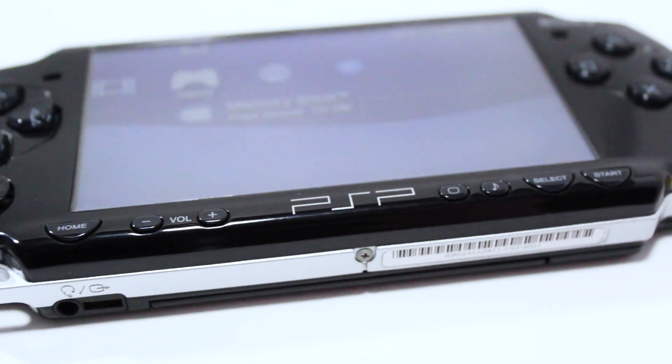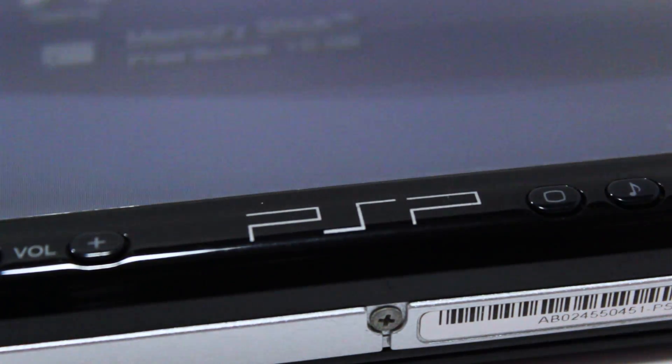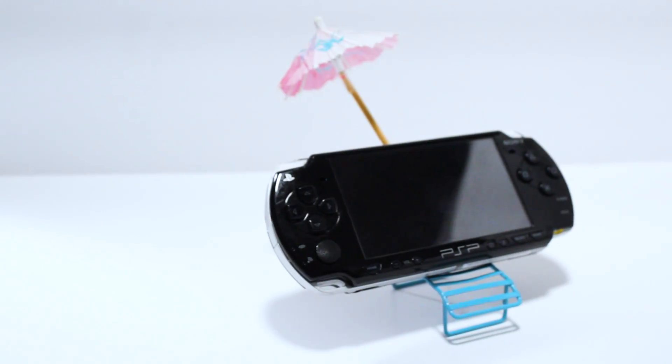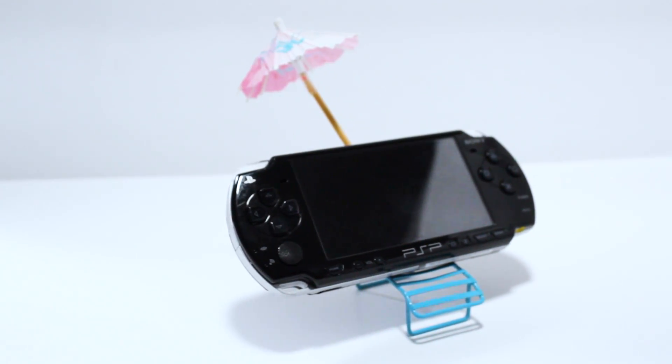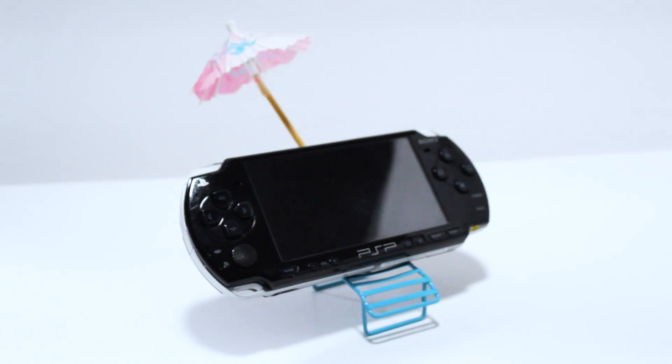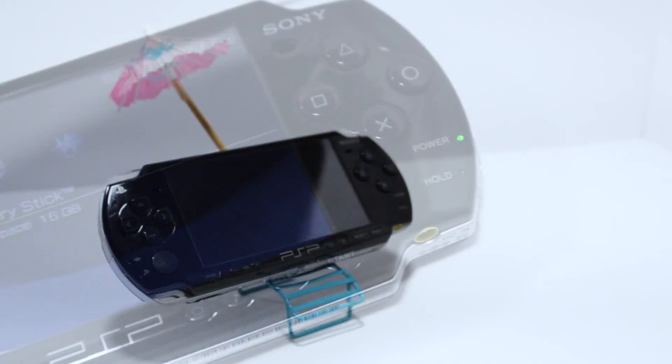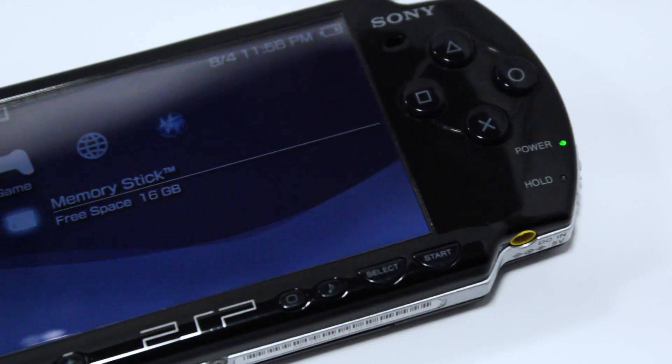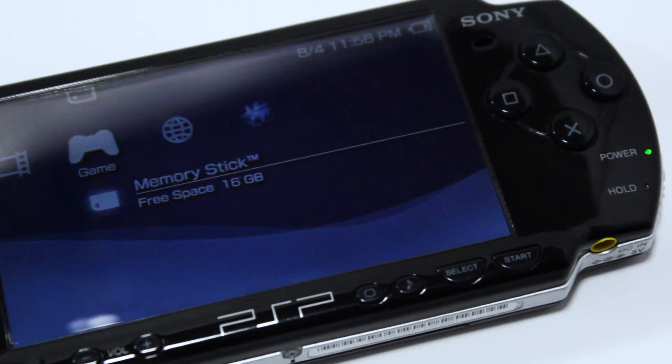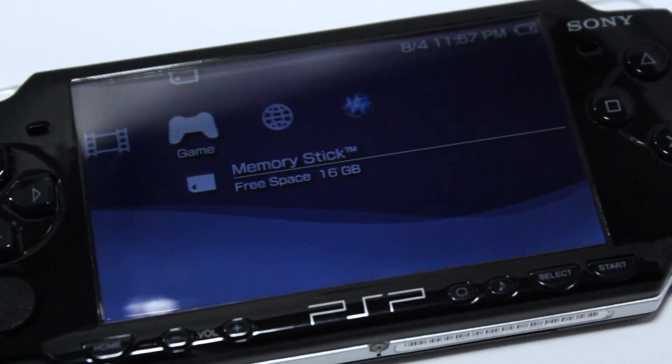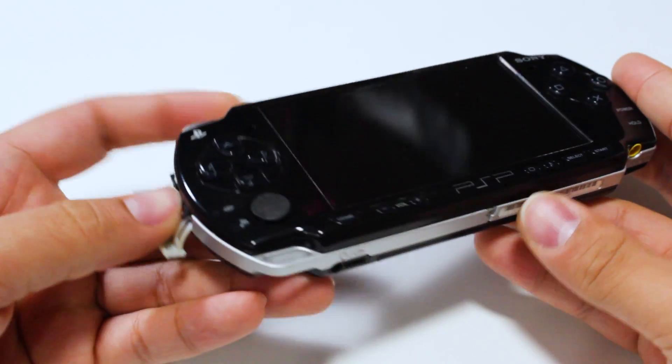Today we'll go over how to set up custom firmware on your PSP, unlocking the handheld's full potential and making it one of the best portable systems. So without any further ado, let's begin the procedure.